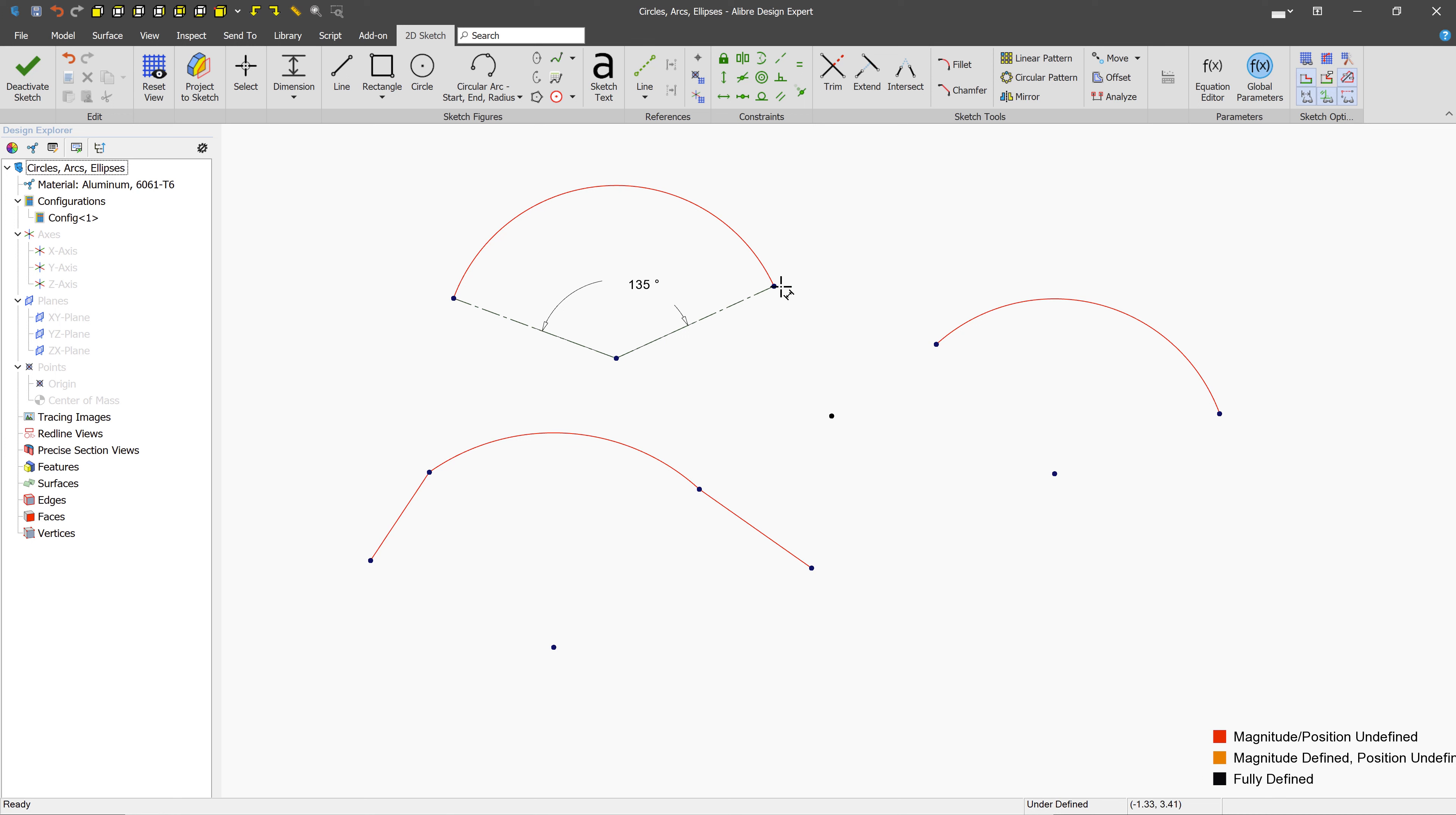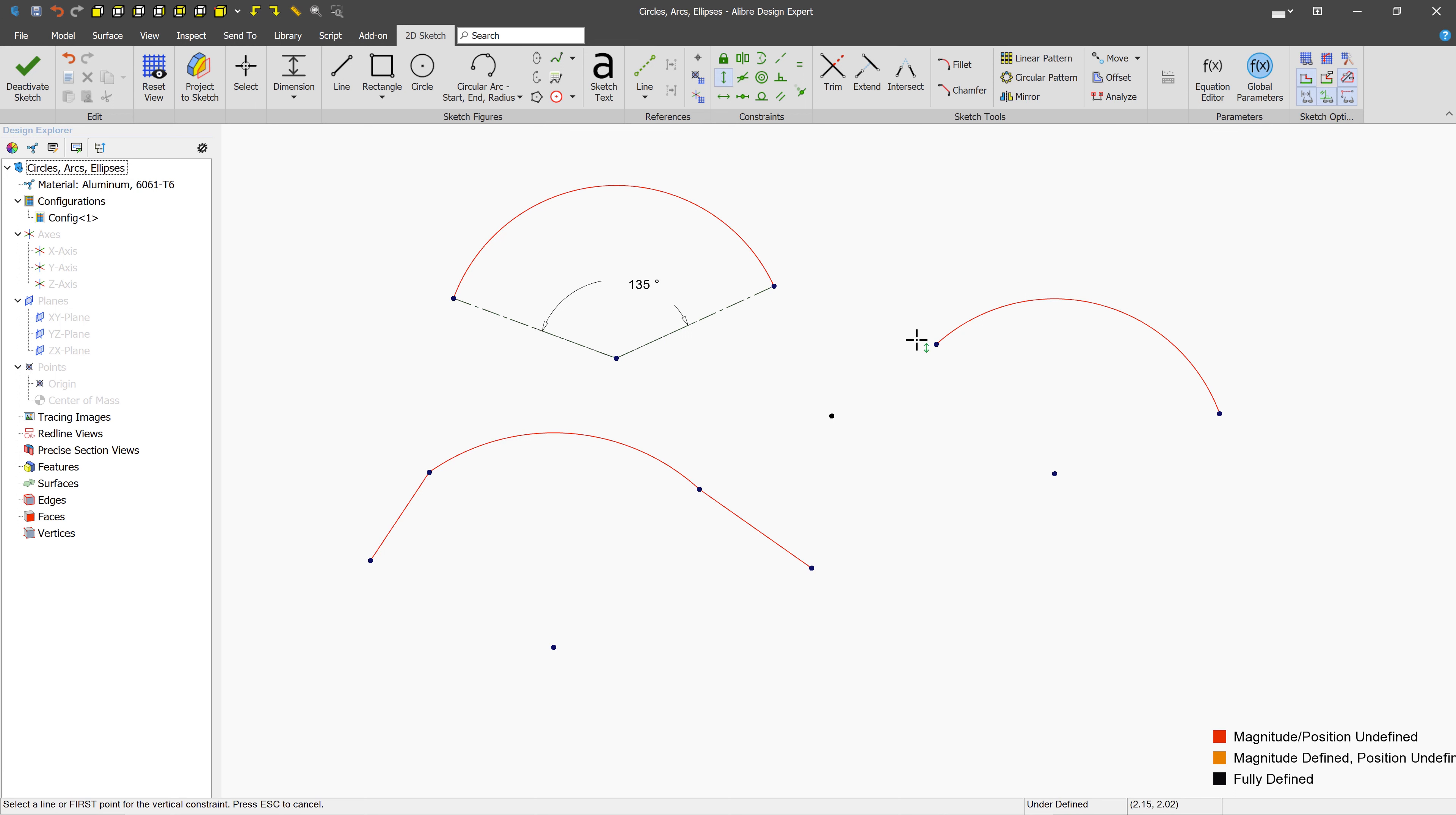Or keep in mind, you can also constrain this with nodes. So, for example, if I wanted this node and this node to always be vertical from each other, I could select the vertical constraint, and then click the first node, and then click the second node.